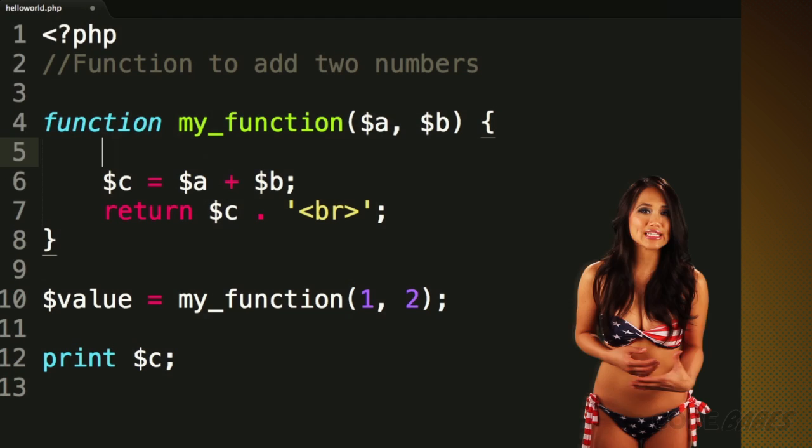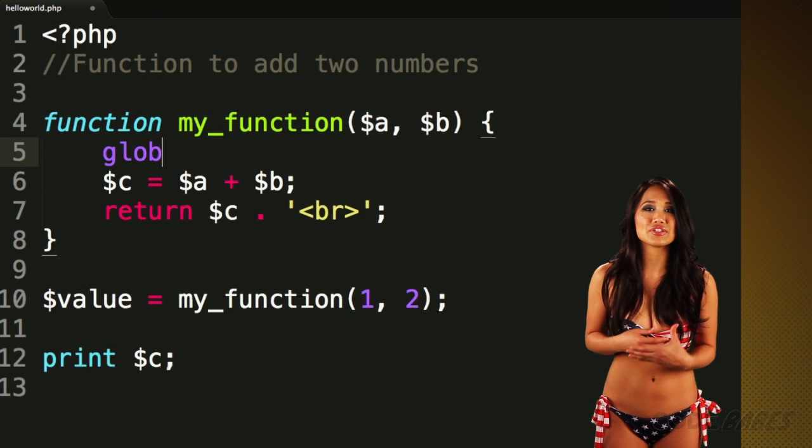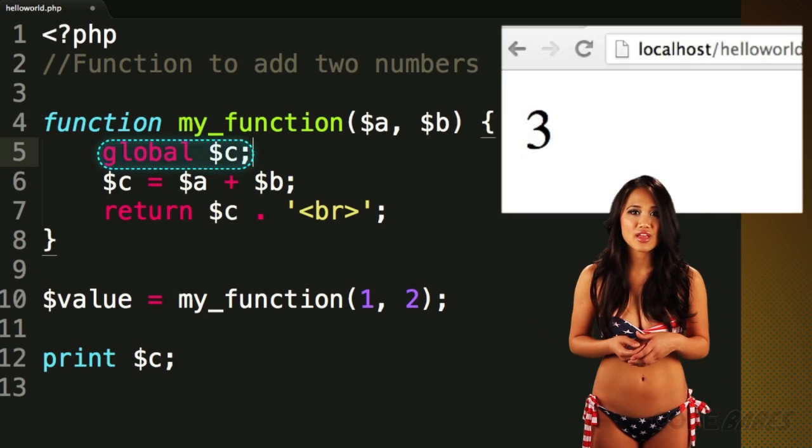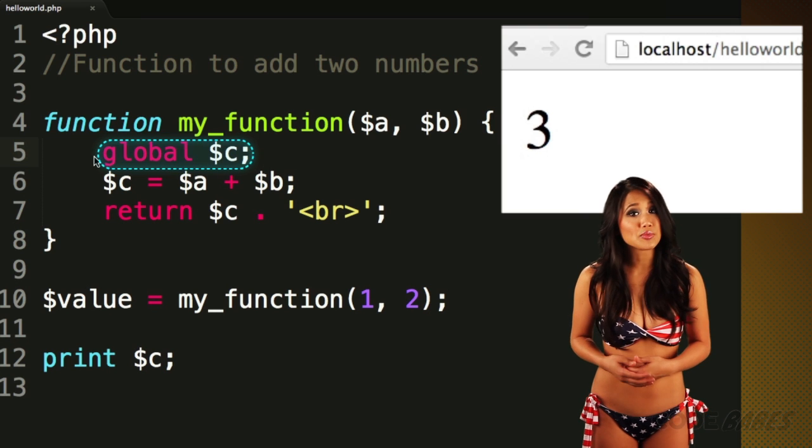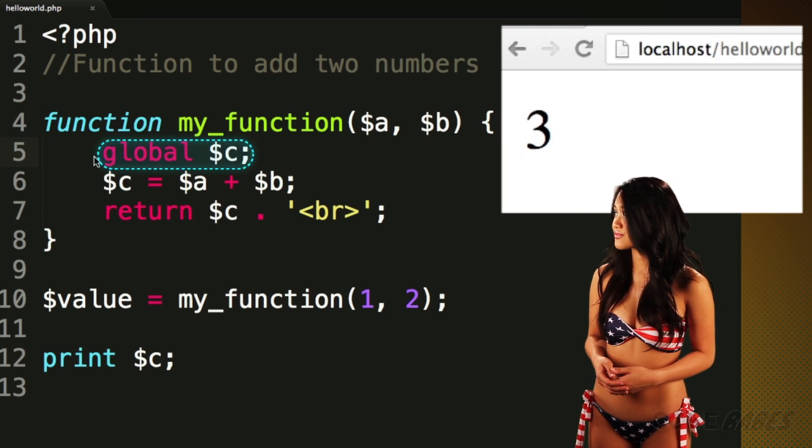There is a way around this. Using the global keyword, you can declare that a variable is available from anywhere, so we can make C available like this. However, global variables should be avoided whenever possible. While having a variable available from anywhere seems handy, they make it very difficult to figure out who modified the variable. This leads to problems when debugging, and debugging is something you will be doing a lot of.